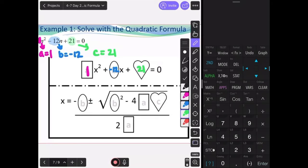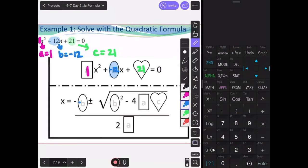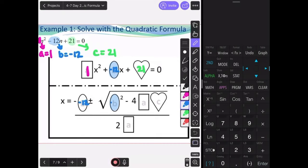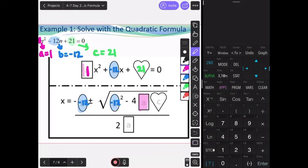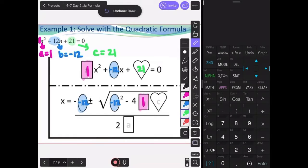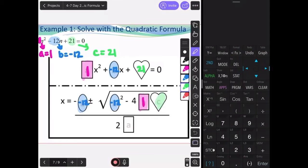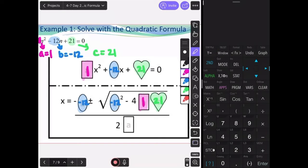Substituting into the formula: the first blank is an oval, so the value of b is negative 12. So we have negative (negative 12), plus or minus the square root of (negative 12) squared, minus 4 times a, which is 1, times c, which is 21, all divided by 2 times the value of a, which is 1.